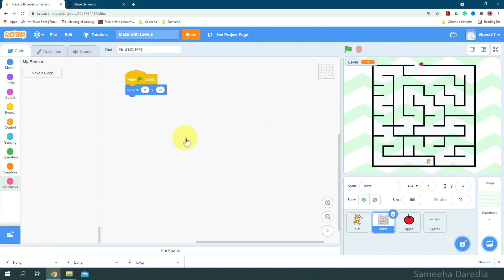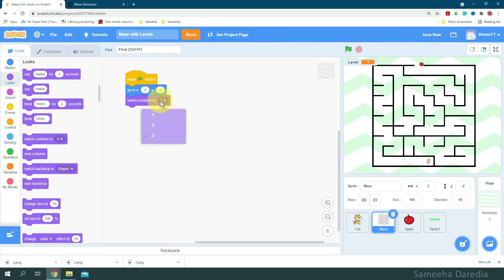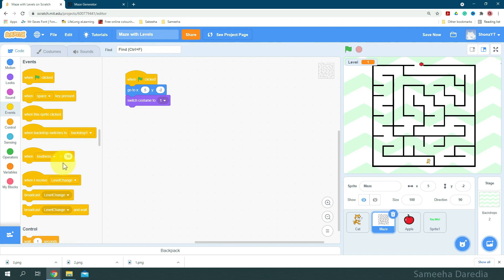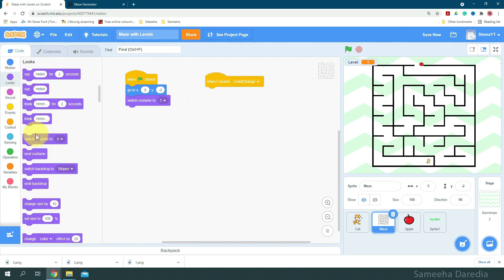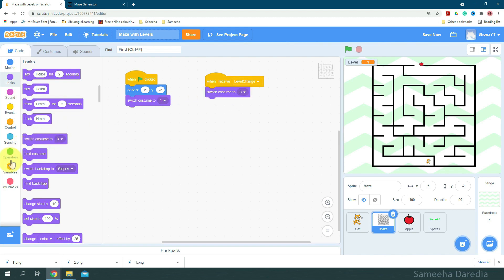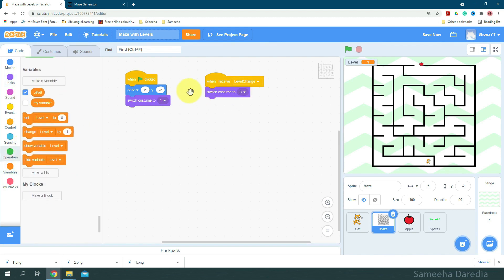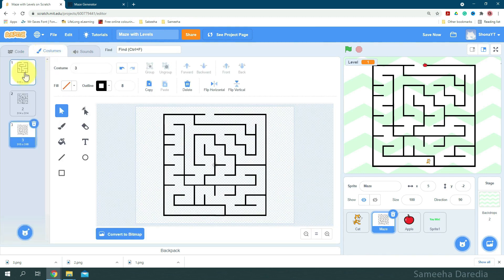Alright, so now I'm going to come to the maze sprite. Here we are going to initially switch costume to 1. Yep, and when I receive level change, we're going to switch costume to level, the variable. Alright, so now we'll switch to maze 1.